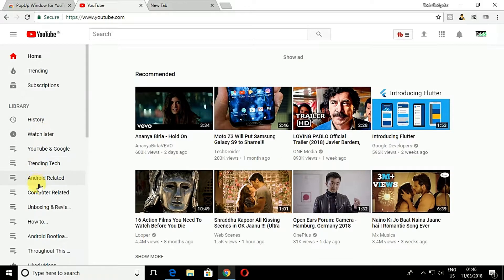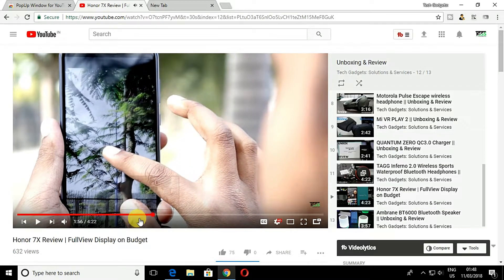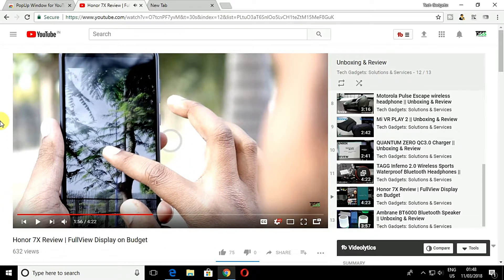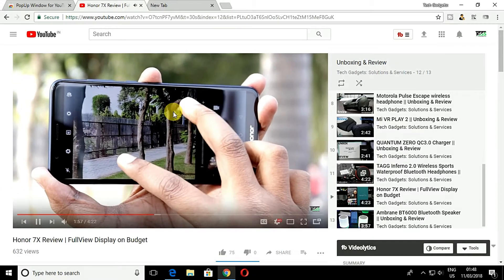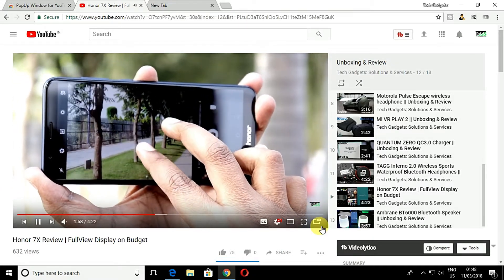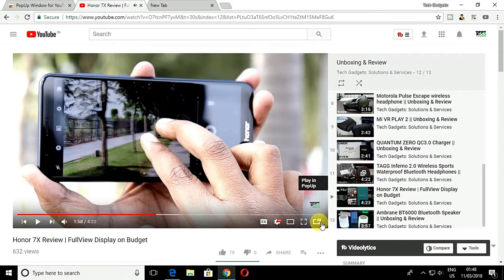Now simply visit YouTube and you will see a Play in Pop-up button at the video box. You need to click on the button to watch YouTube videos in pop-up window.